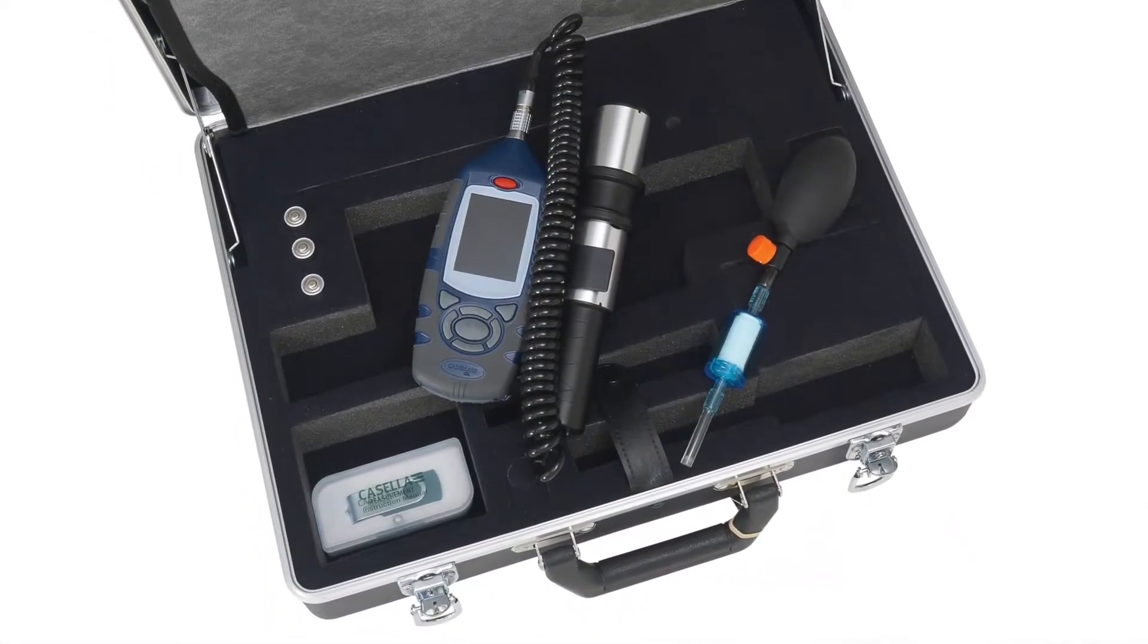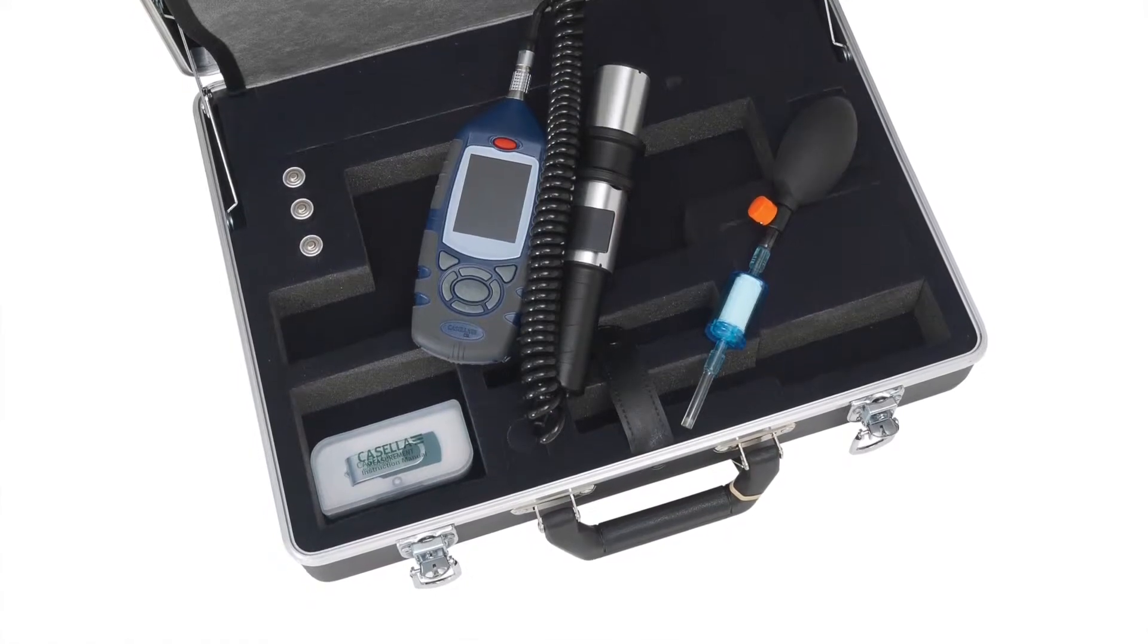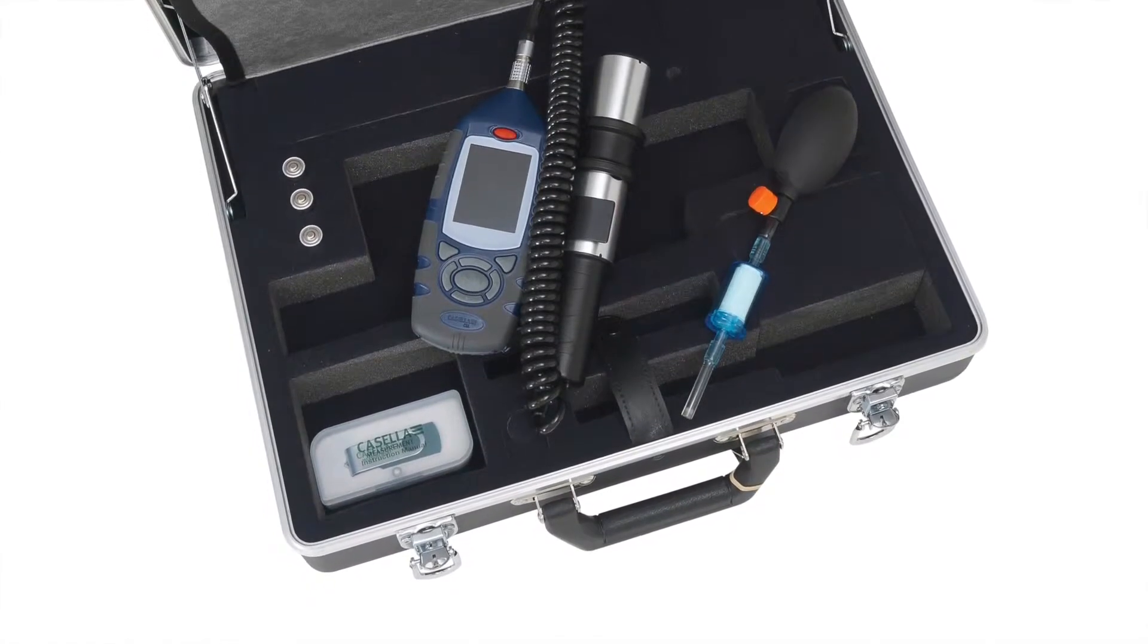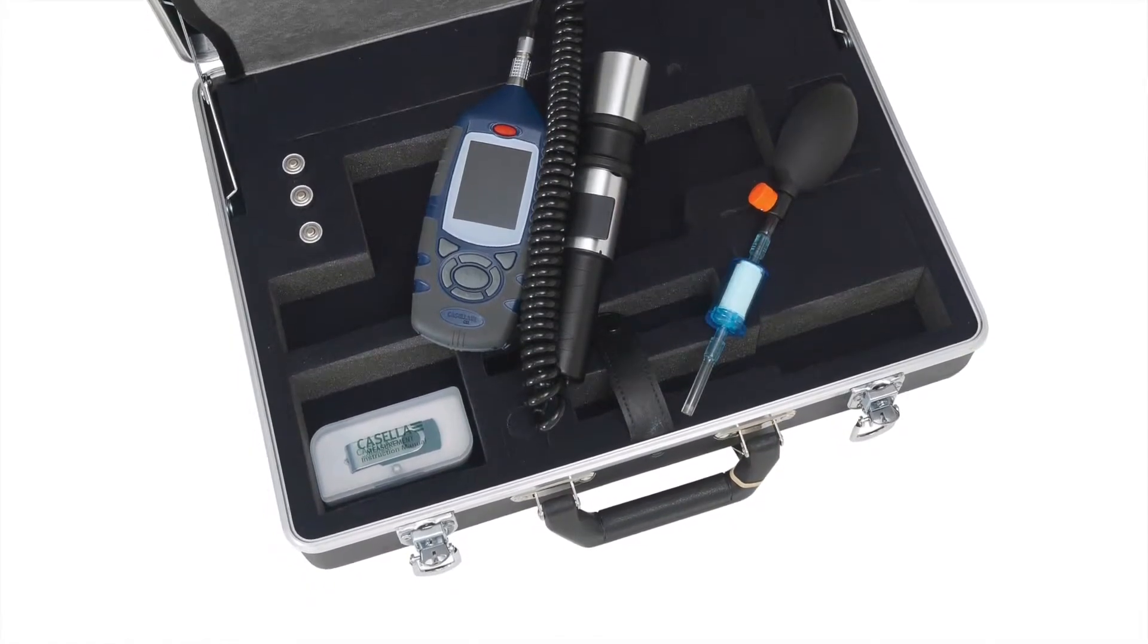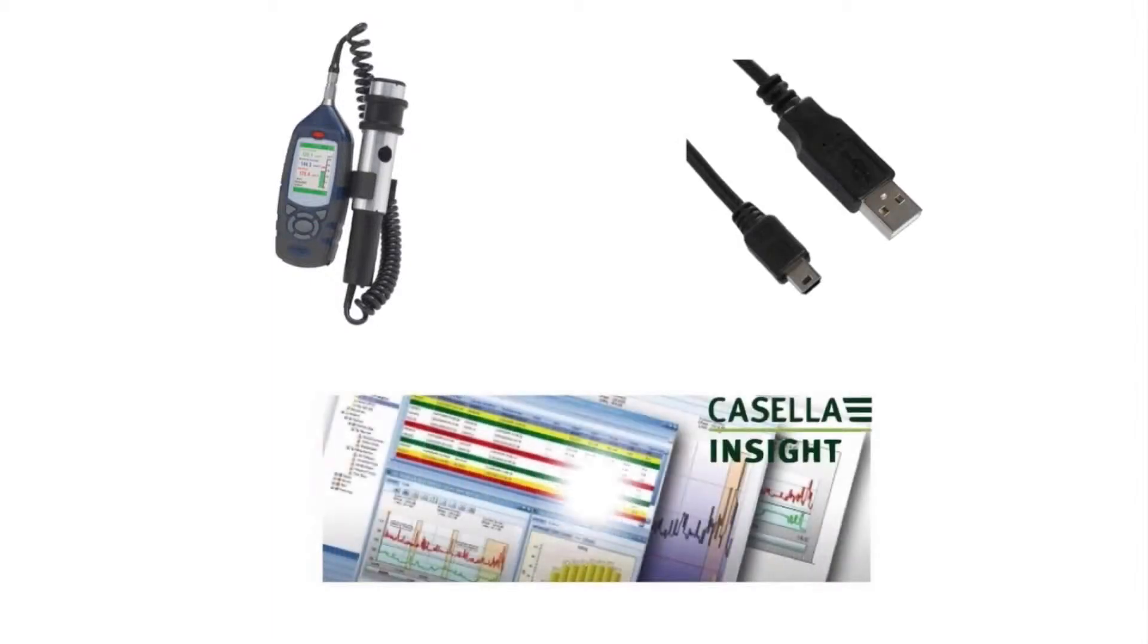Before beginning the download process, please make sure that you have the following equipment available. A Casella MicroDice Pro, a USB A to Mini B cable, and Casella Insight installed on your computer.